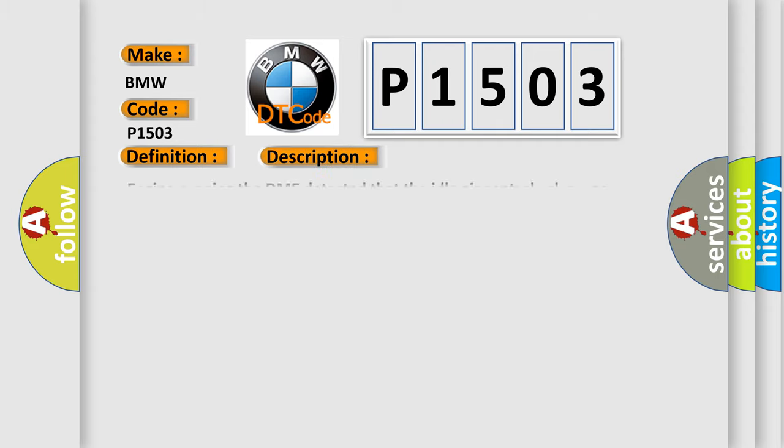And now this is a short description of this DTC code. Engine running, the DME detected that the idle air control valve was intermittent.